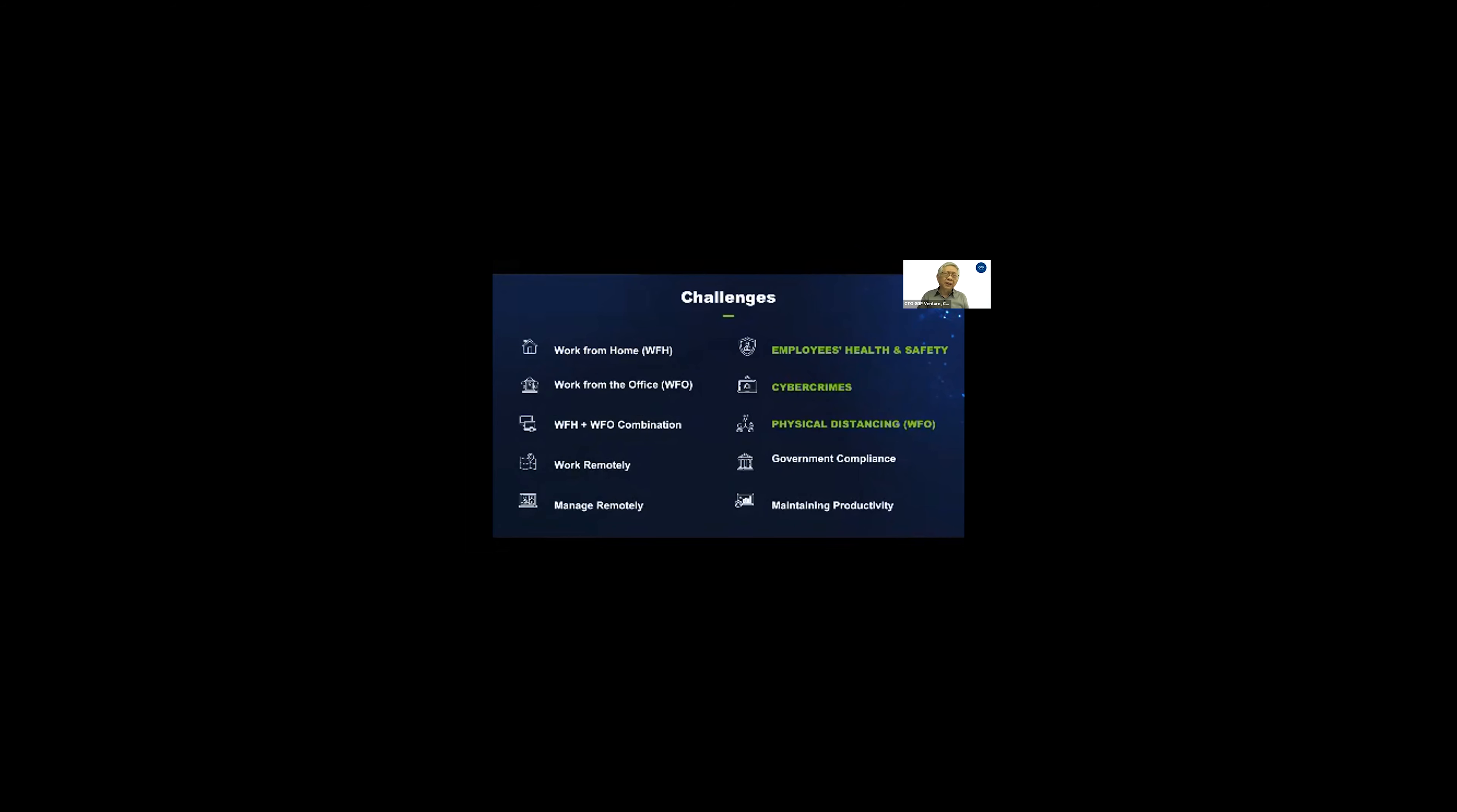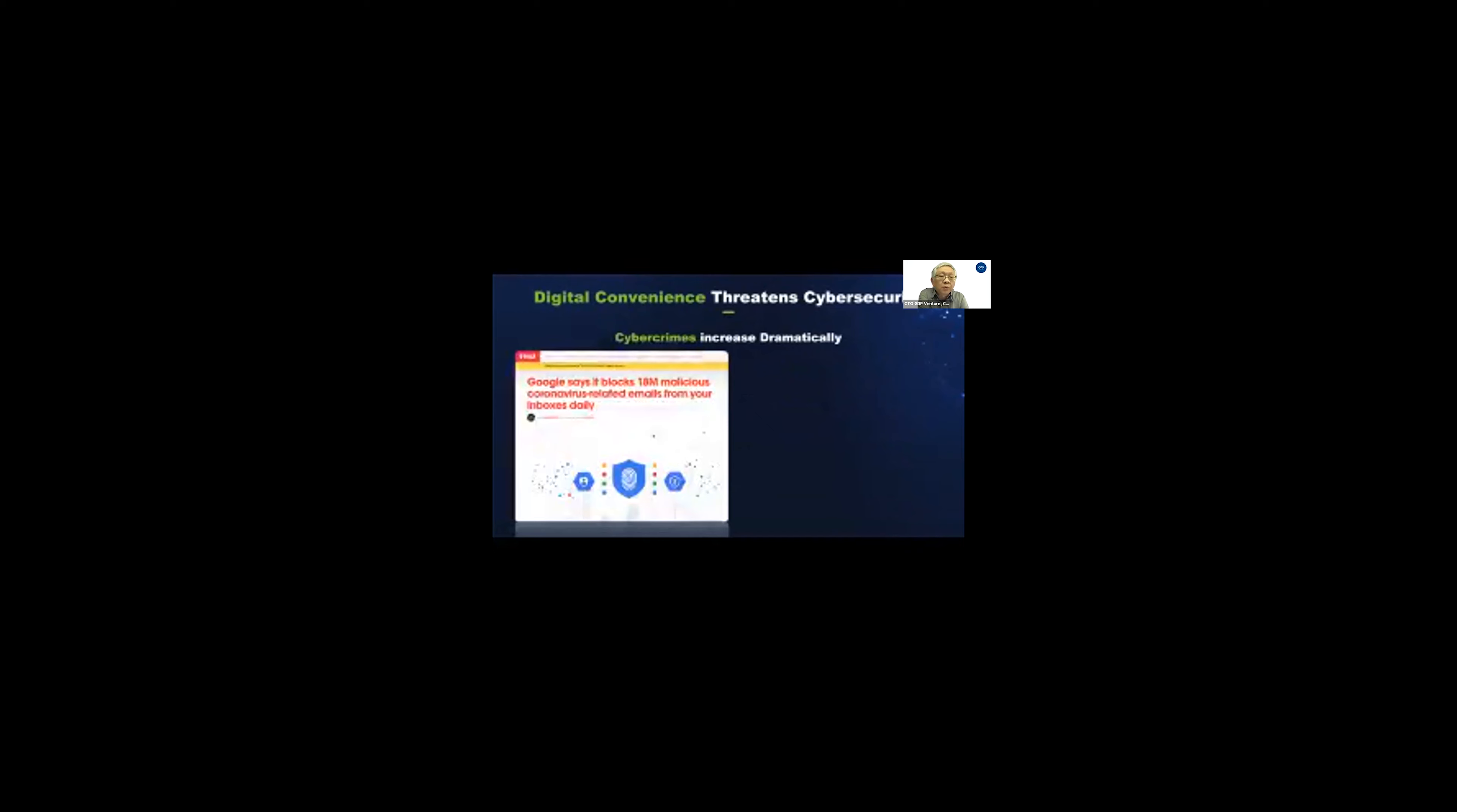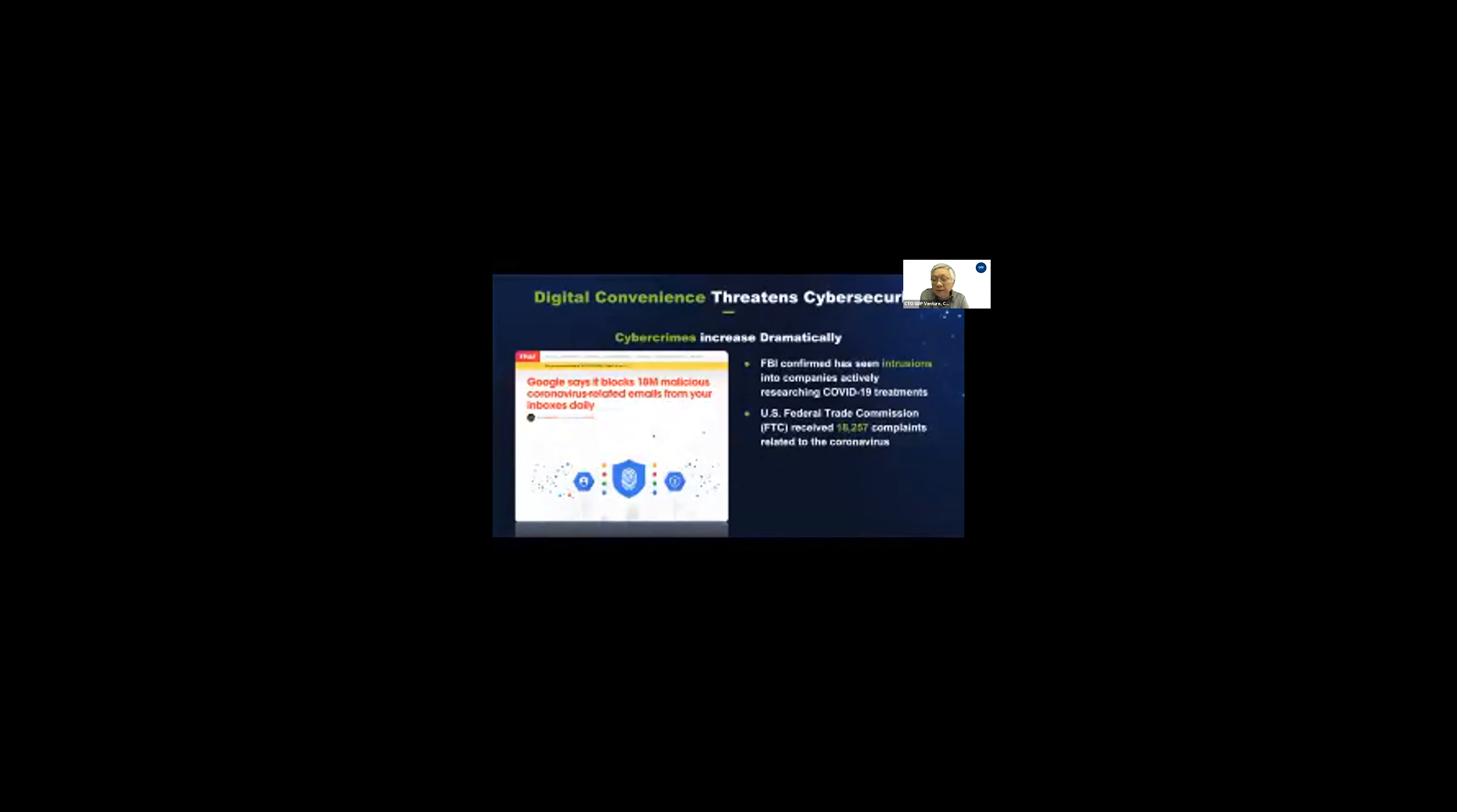All of this is becoming extremely challenging for a lot of companies. If you look at these conveniences of working using digital, there's also cyber threats. This is just one example where Google claimed it lost 18 million emails that were COVID-related, not to mention other things. FBI confirmed the same thing, and also the FTC.